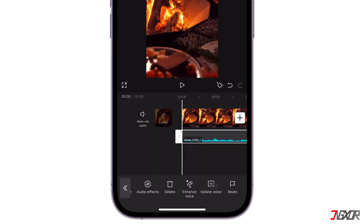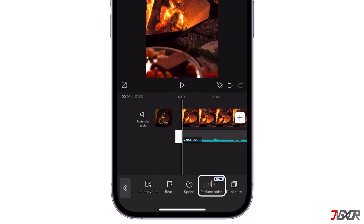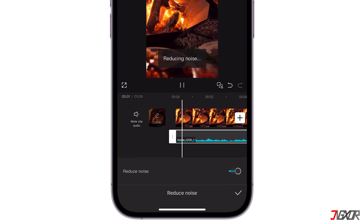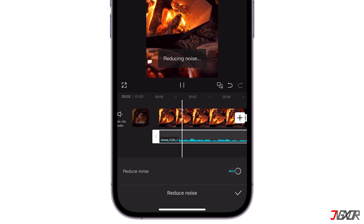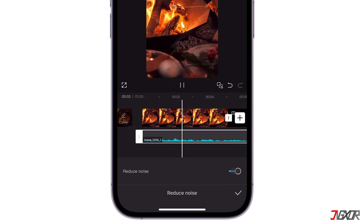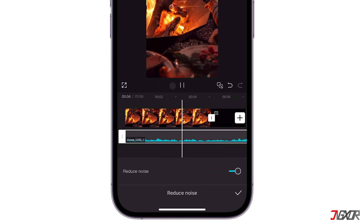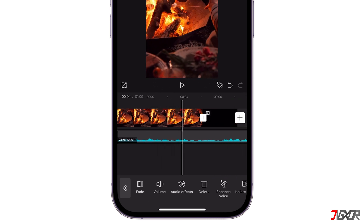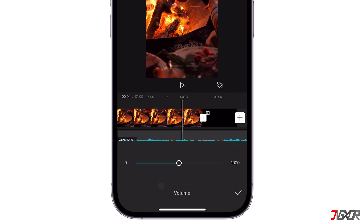On the other hand, the Reduce Noise tool eliminates unwanted background noise, making your voice more prominent. A long time ago, there lived a wealthy and affluent king in a faraway kingdom. You can also adjust the volume to increase or decrease the audio level as needed.